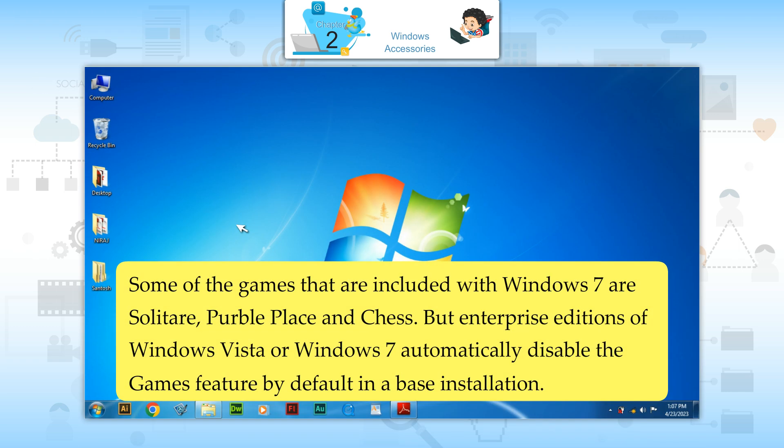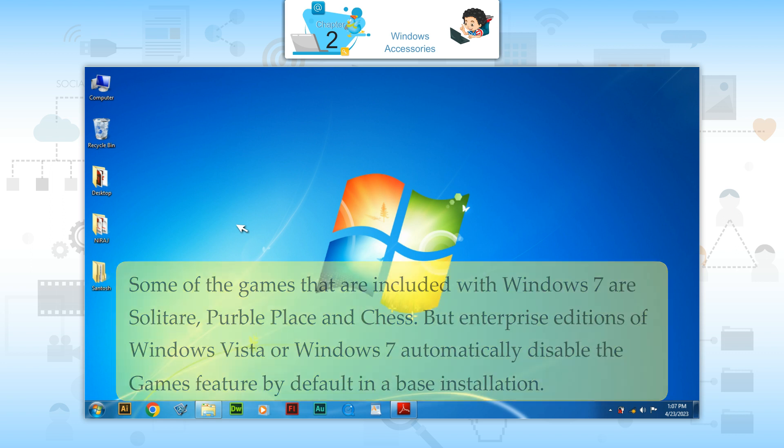Games. Some of the games that are included with Windows 7 are Solitaire, Purple Place and Chess. But Enterprise editions of Windows Vista or Windows 7 automatically disable the games feature by default in a base installation.